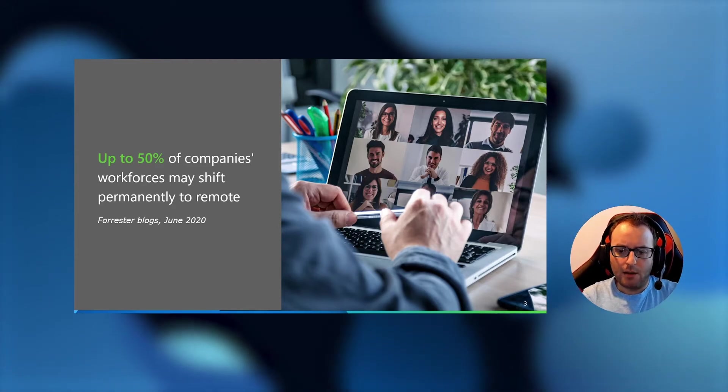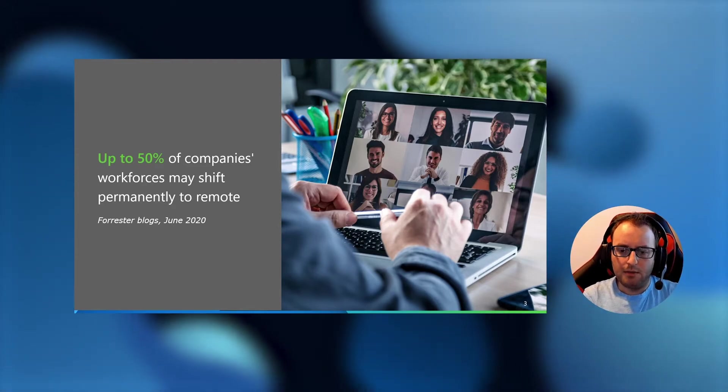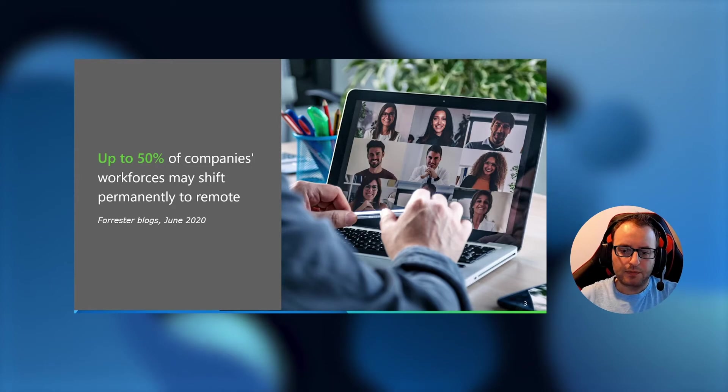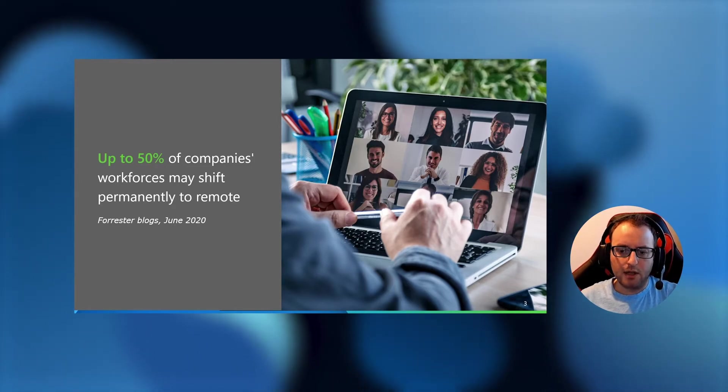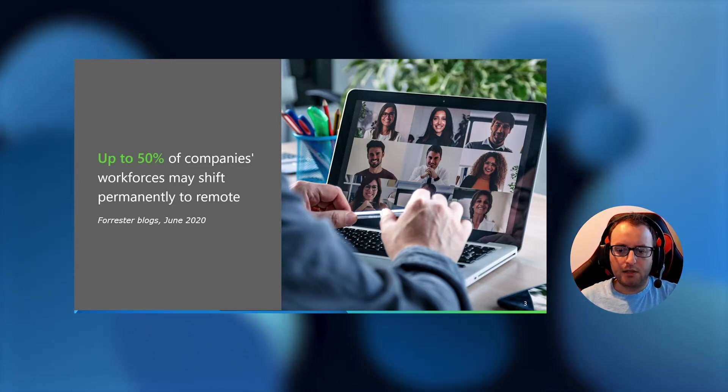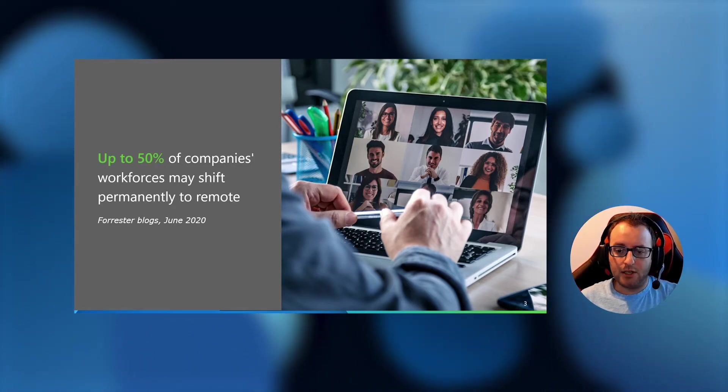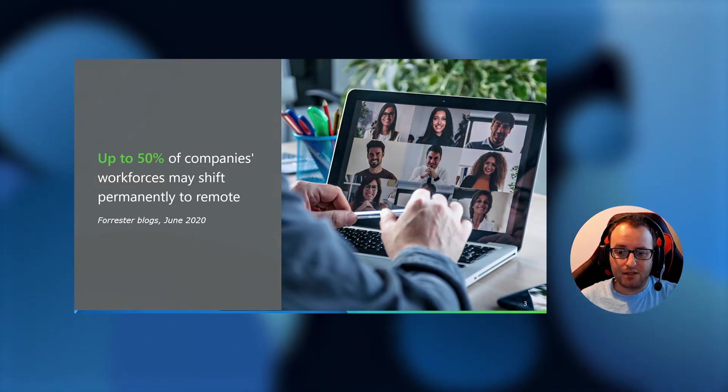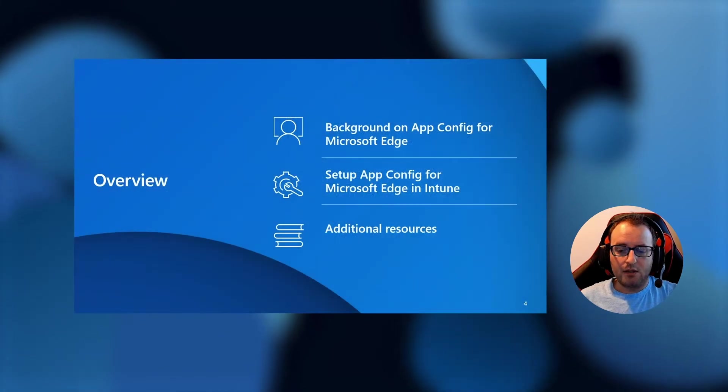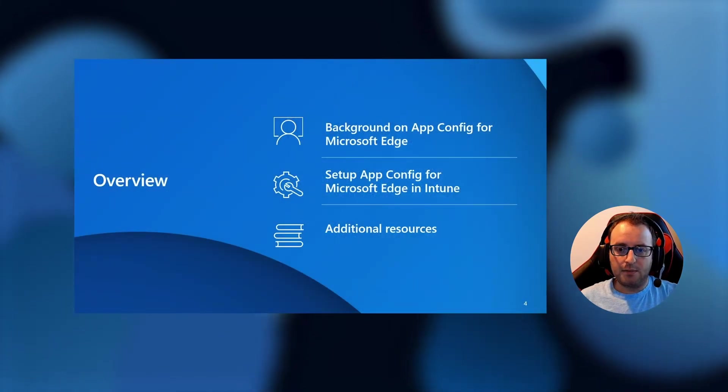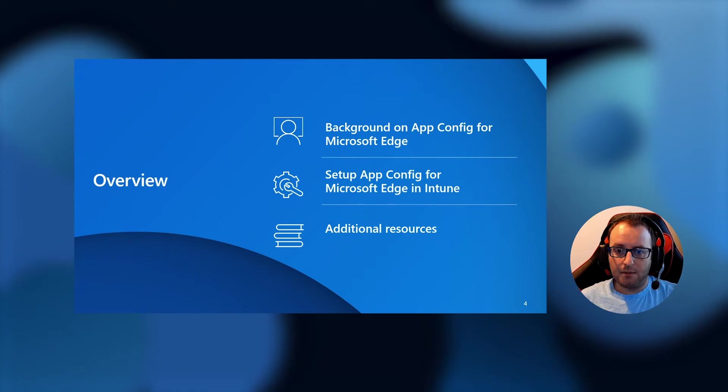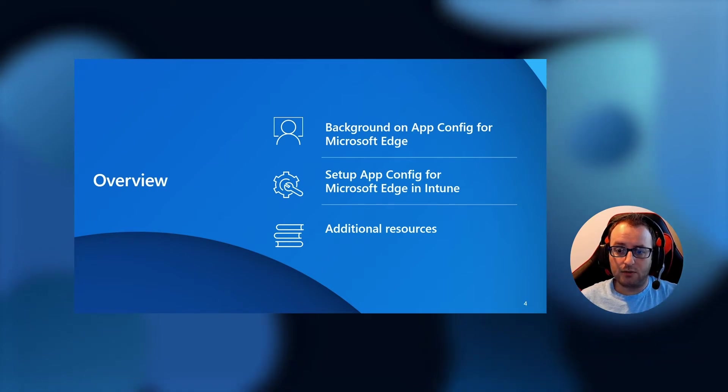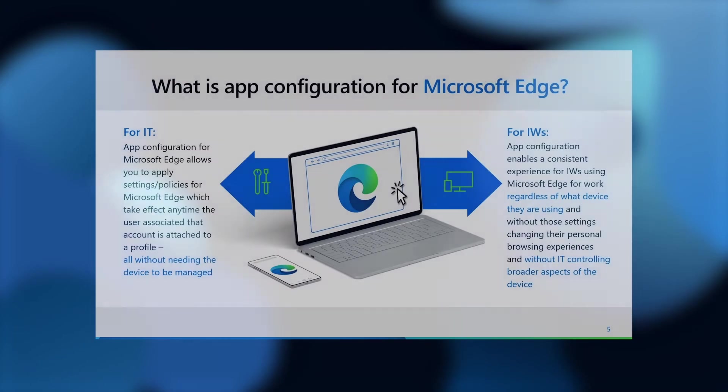With today's options with MDM and GPO, that's not always possible because you have to manage the entire device. I want to give some background on what AppConfig for Microsoft Edge is, set up for AppConfig for Microsoft Edge and Intune, and then provide some additional resources to watch after this talk.